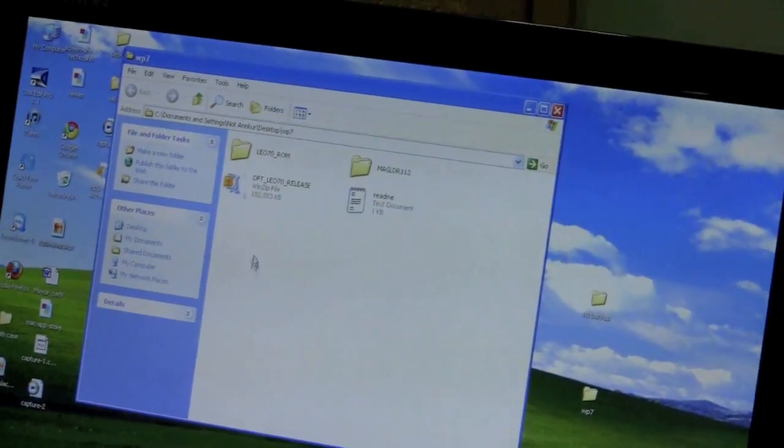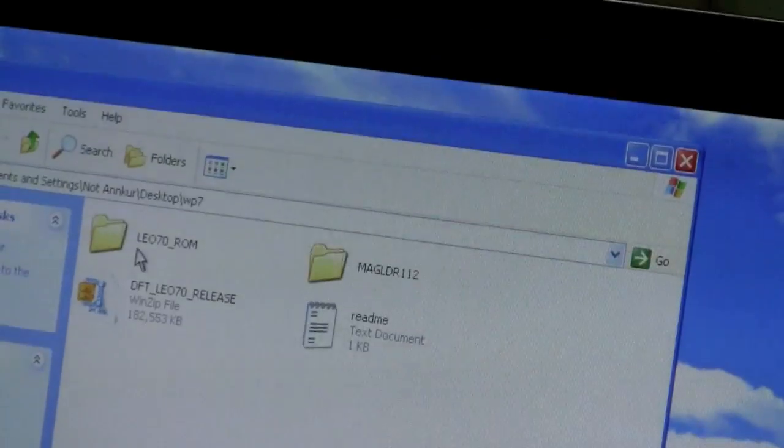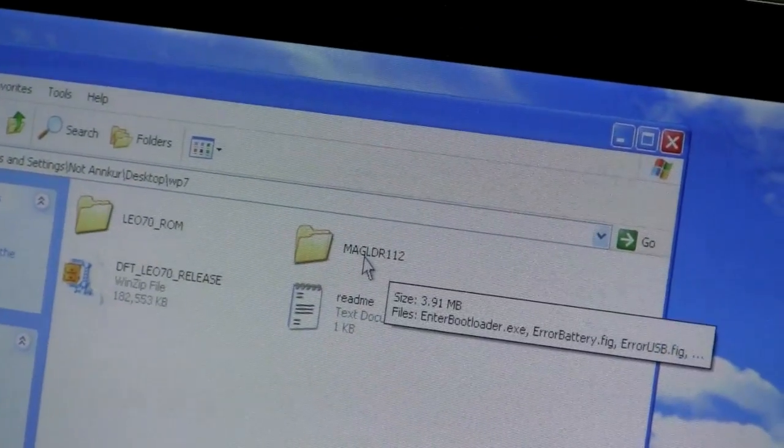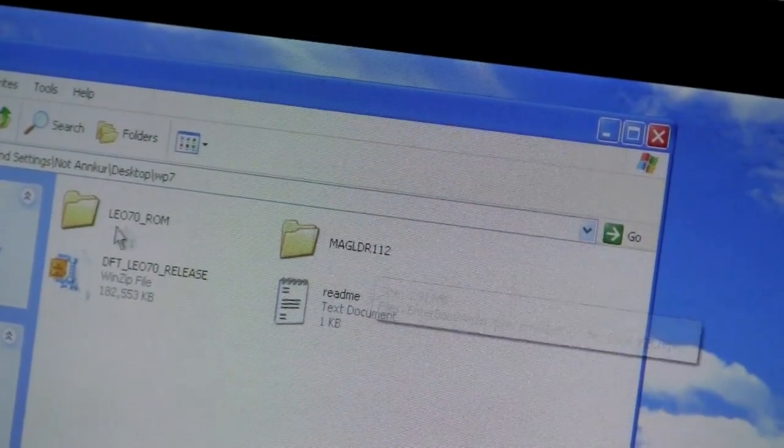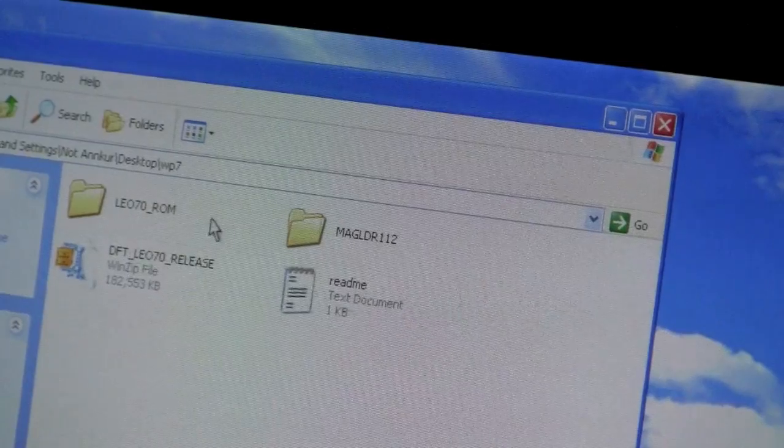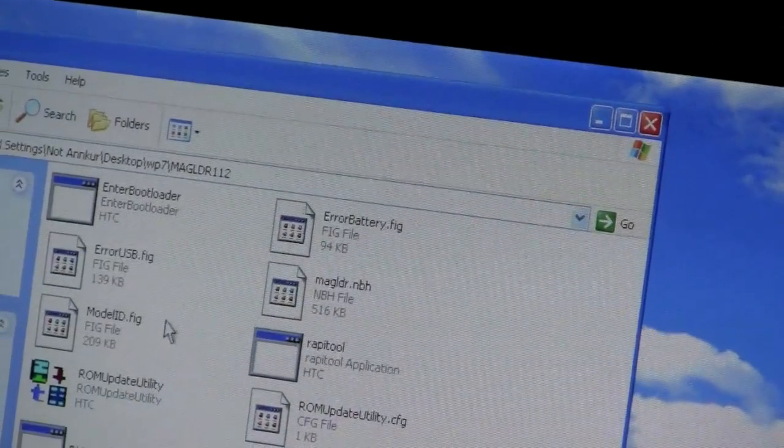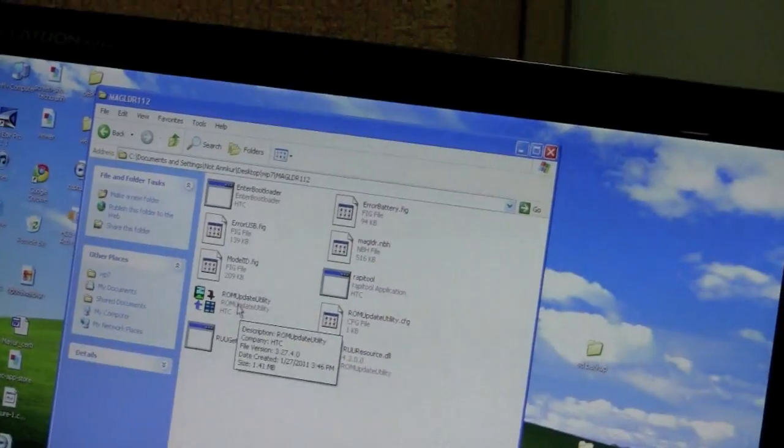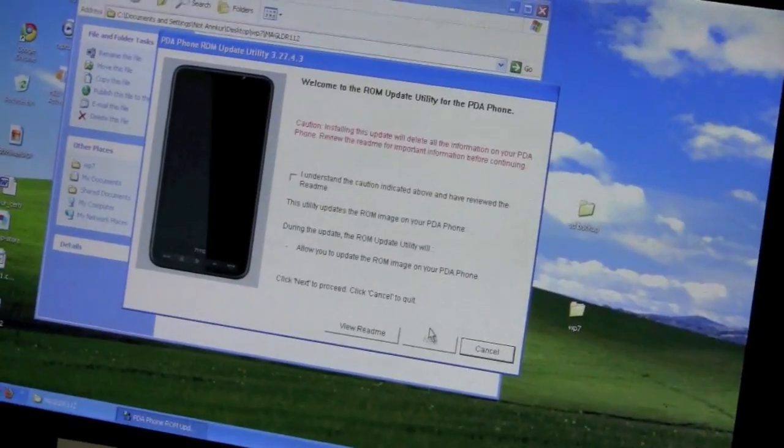Then from the link we have provided you will have these two folders: magldr12 and leo70-rom. First we will select the magldr and select ROM update utility.